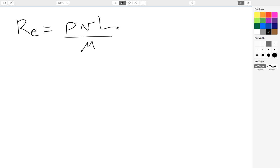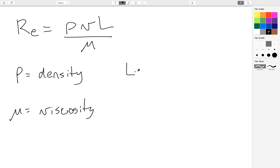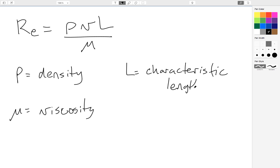Notice that I'm going to use the letter L here instead of D, which is what your book uses, and I'll come back to that in a minute. So rho is the density of your fluid. Mu is the viscosity of your fluid. And then L is something called the characteristic length of your system, and V is the velocity.